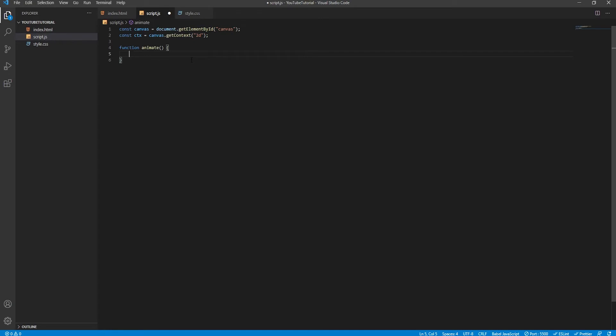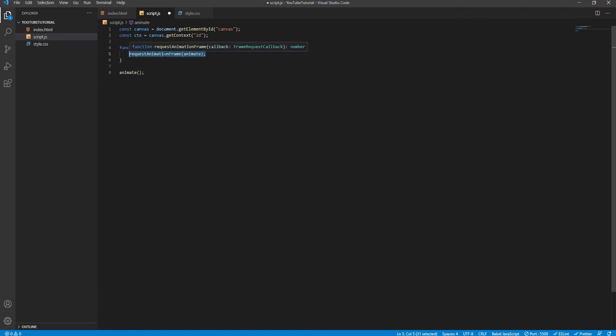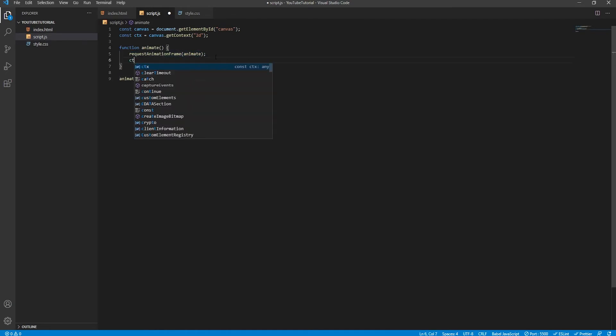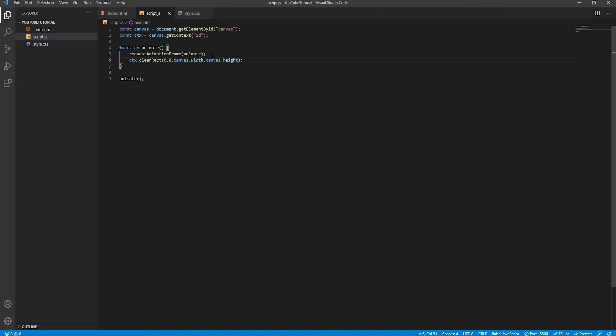Next, we create the function that will be repeatedly invoked on each canvas frame, meaning everything that changes per frame to facilitate animation needs to be associated with this core animate function. We call this animate function once on document load, and from that it will be called on each subsequent canvas frame thanks to the requestAnimationFrame method. To display new graphics each frame, we wipe out the previous frame's contents by clearing the entire canvas width and height before drawing new graphics.